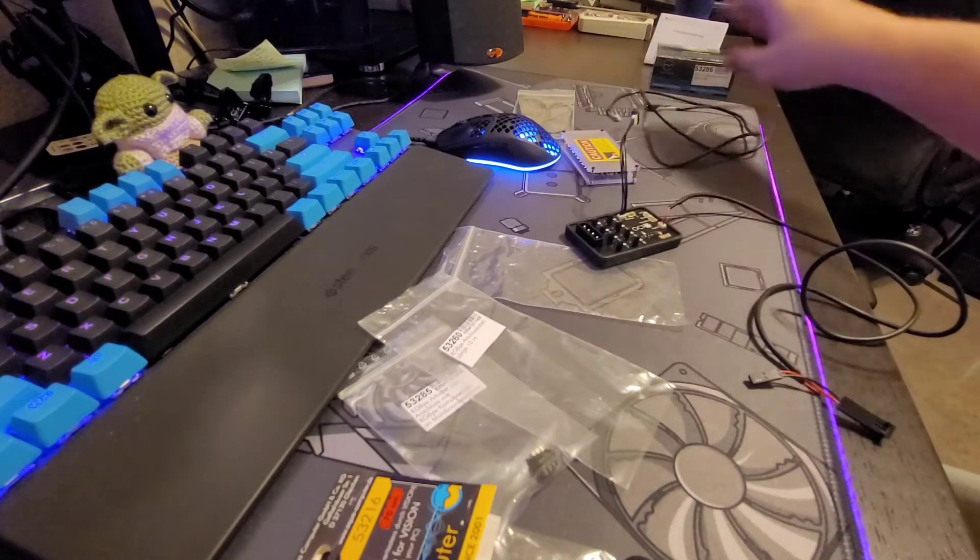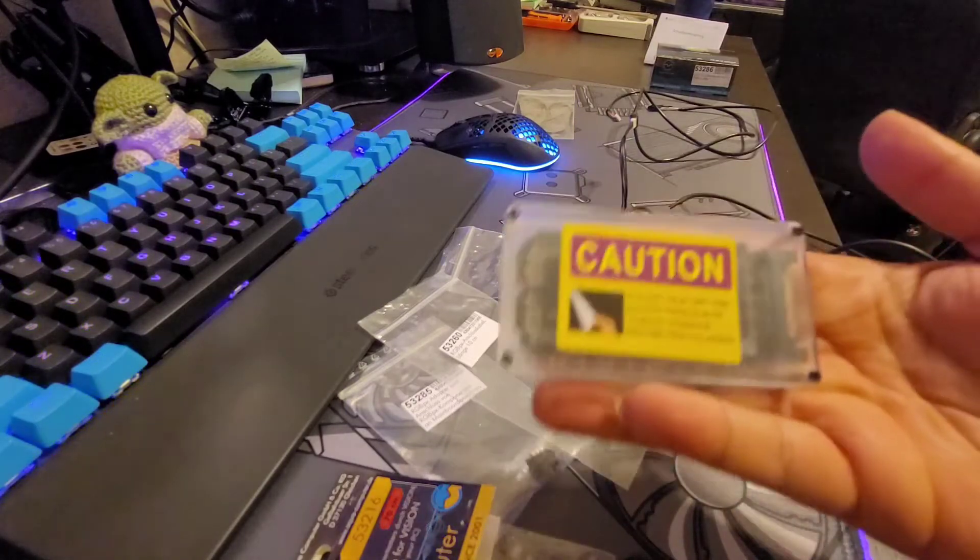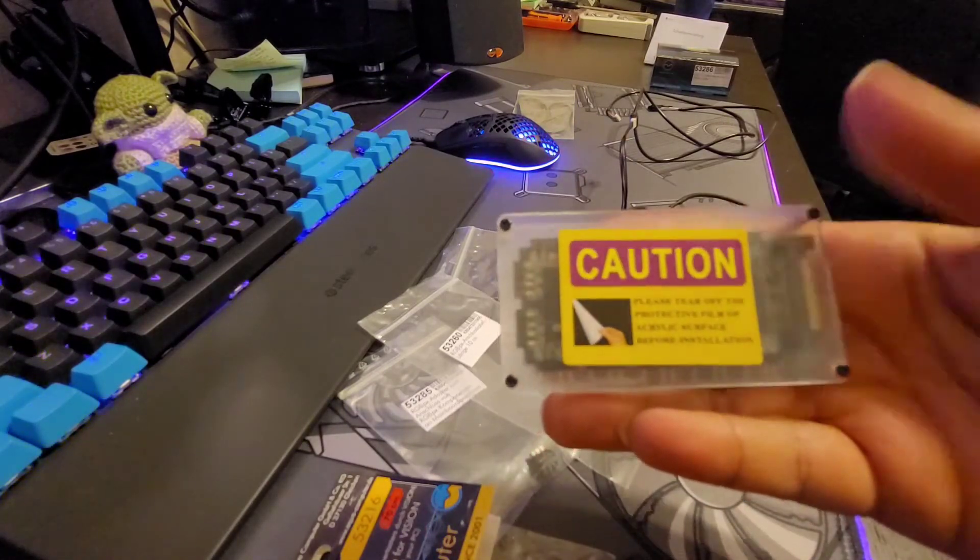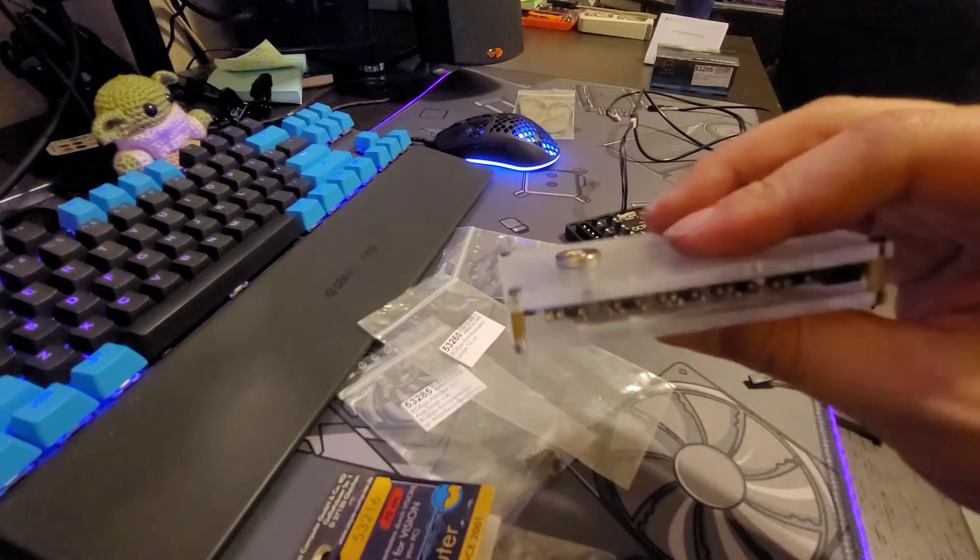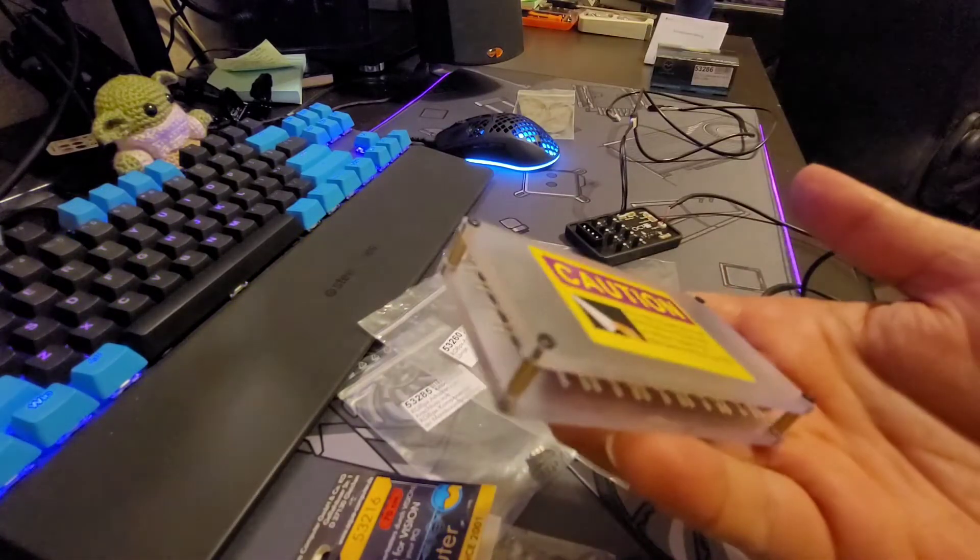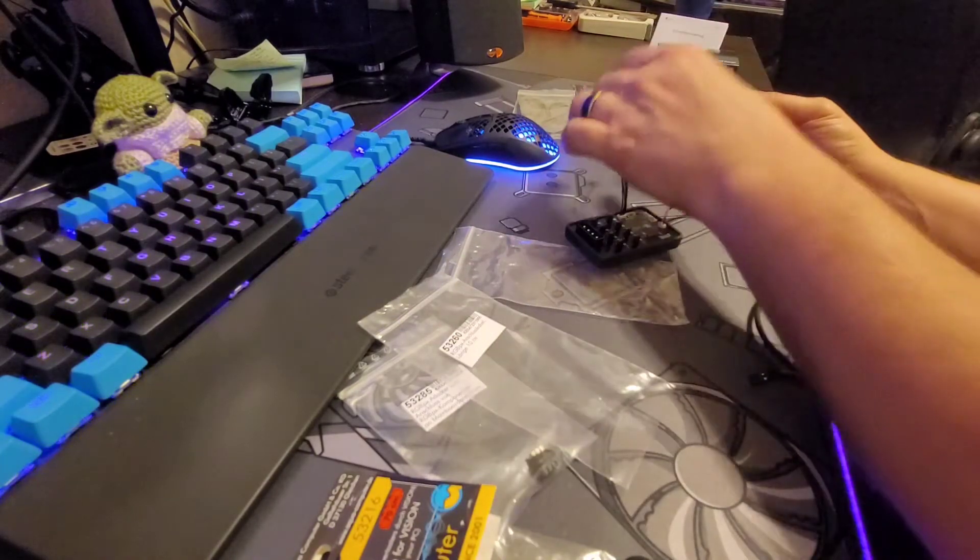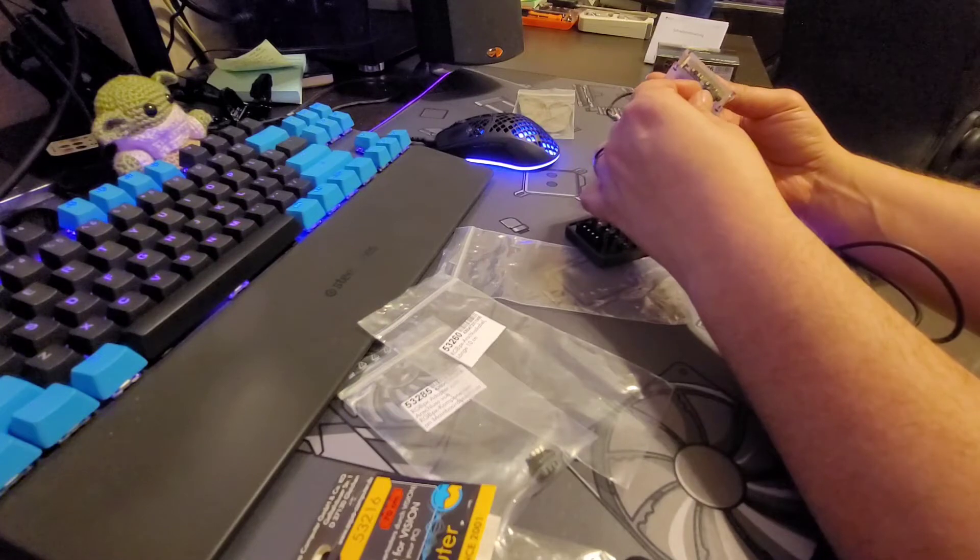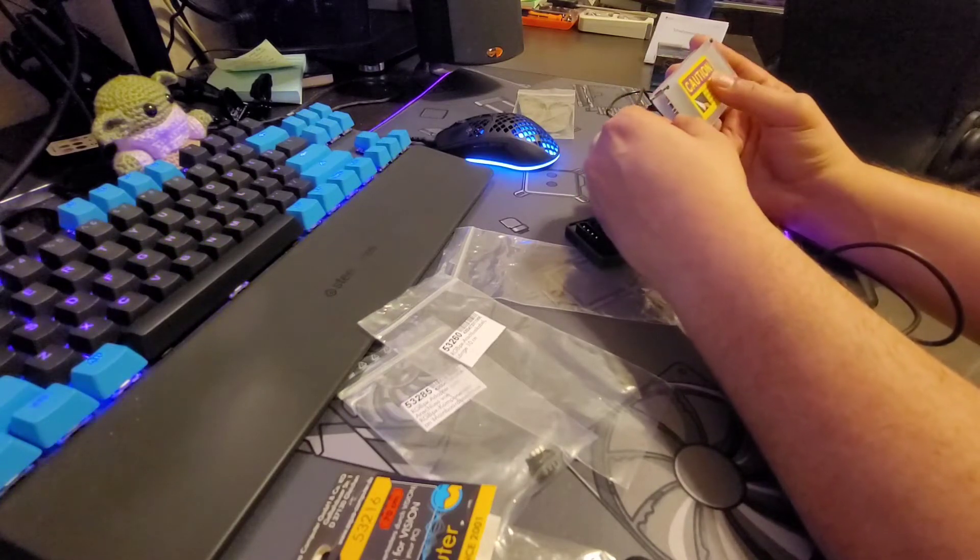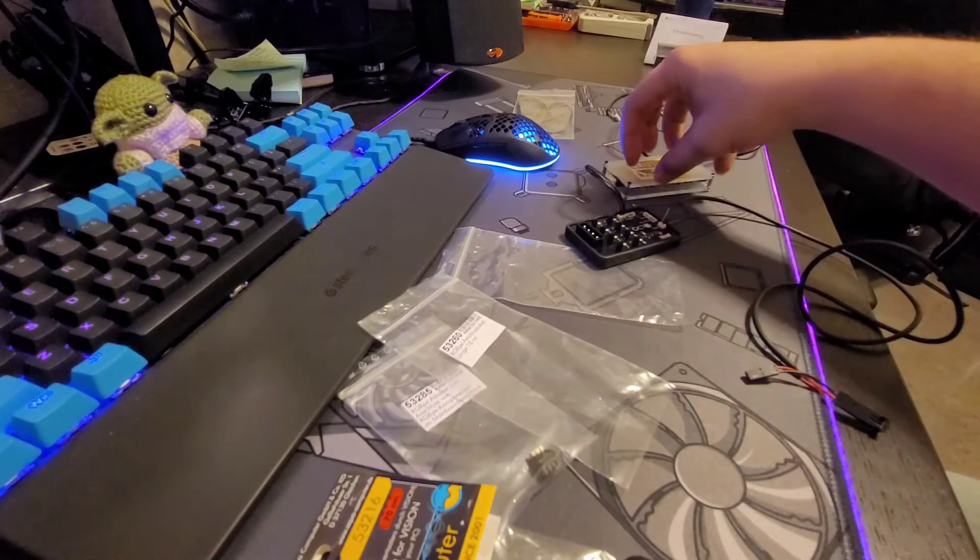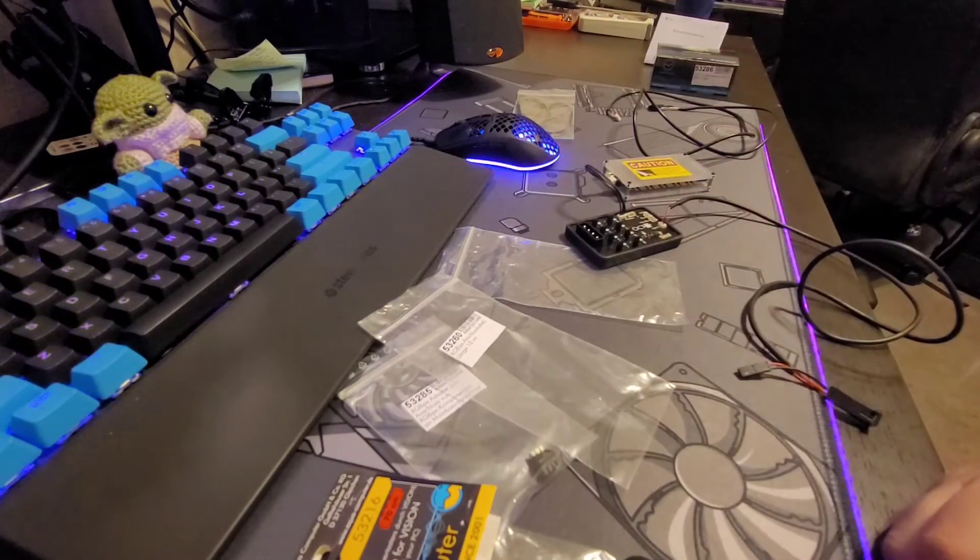I was just going to show an example - I got a DRGB 5-volt hub because I have quite a few things in my computer that use this standard. I've got a hub, and this is the input to the hub. I can connect that, and this will send the signal.